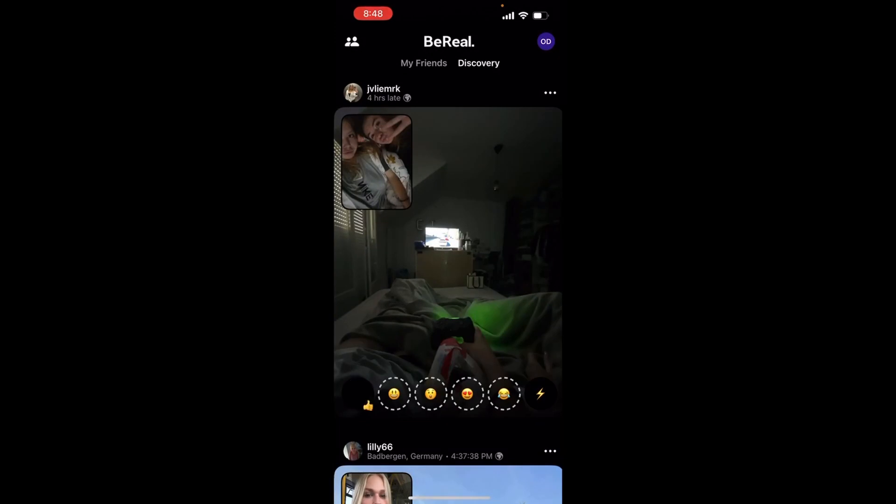And basically that's how you can react to a post on BeReal. I hope you found this video useful — make sure to like, share, and subscribe to my channel.